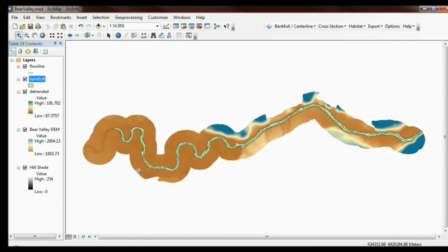A couple of tips and tricks: I've actually clipped the DEM to 150 meters around the channel. You don't have to do that — you can try to detrend much broader out into the floodplain. But if you're having troubles detrending, particularly if you have a channel detached from the floodplain with levees around it, it's helpful to clip your DEM down to just the wetted part of the channel and any areas that may be inundated at high flows.